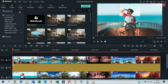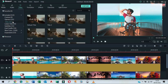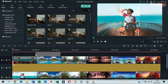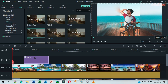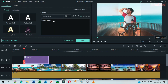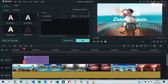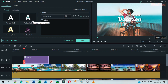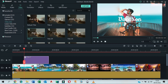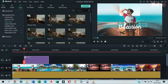Go to the Titles tab, drag and drop Title 27 to the timeline on top of the images. Double click on it and change the text to 'Vacation' or anything you want to write. You can move the text and place it anywhere you want.